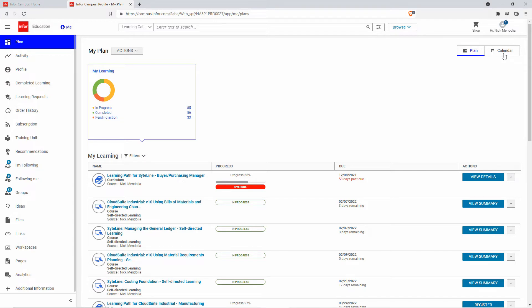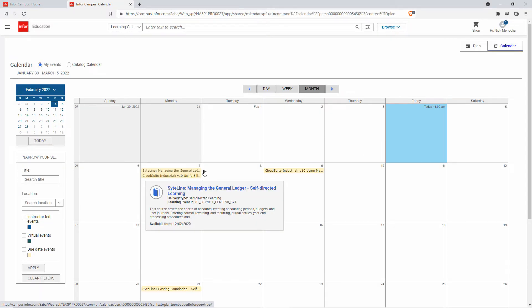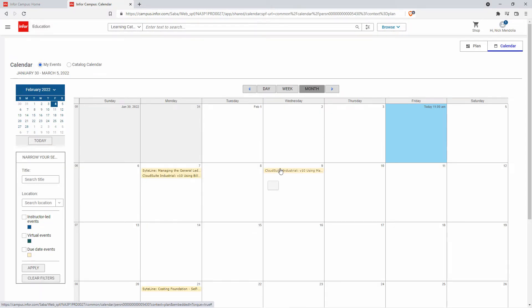If I wanted to look at it in a calendar mode, I can see all my courses laid out on my calendar.